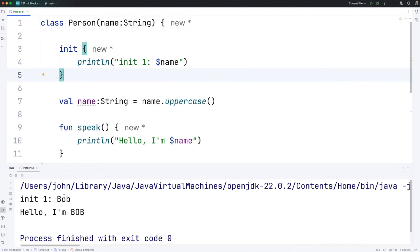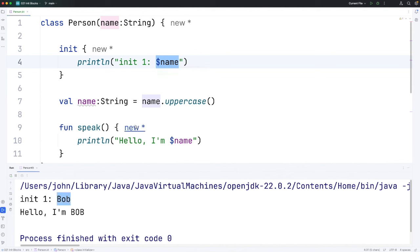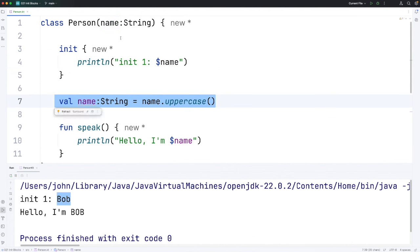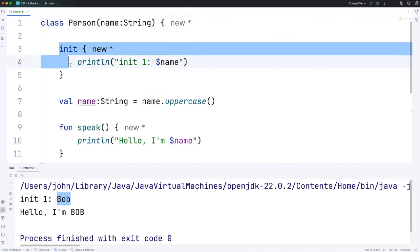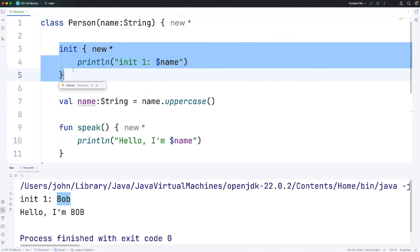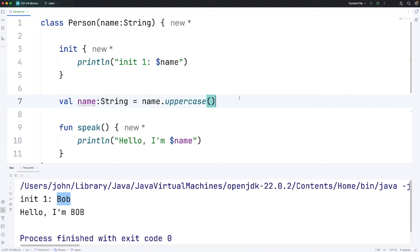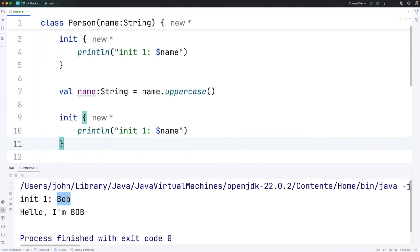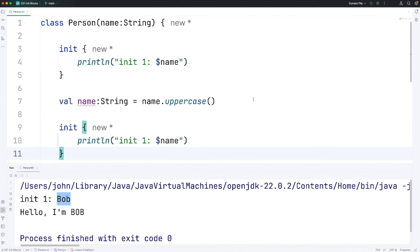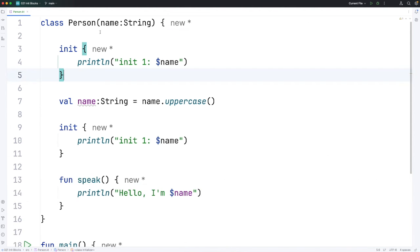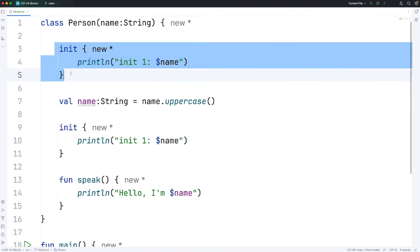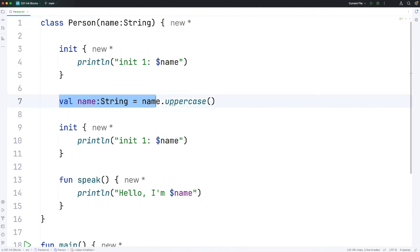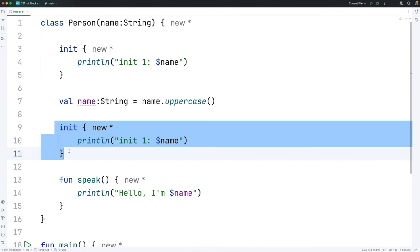And you can see that the name that has been output is not uppercased. So we're not outputting this property, we're actually outputting this variable here. Let's add another init block. We're going to put it after I've initialized the property and let's see what happens then. So this is going to run actually in order. We're going to first run the primary constructor here, this actual bit of it, then we're going to run this, then we're running this, and then we're running this.